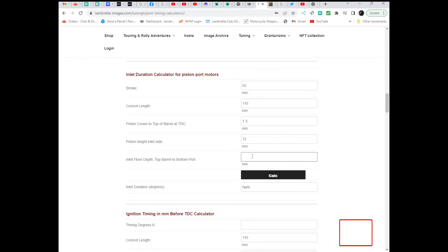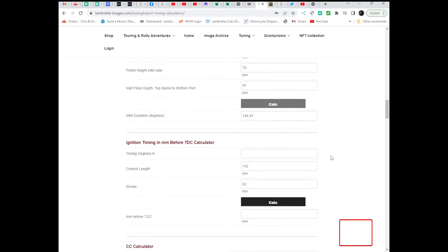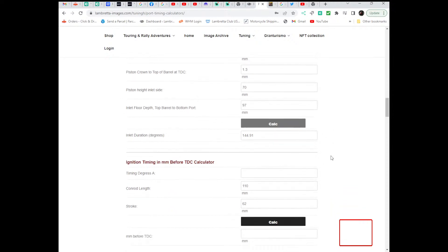And then the next one's inlet floor depth, which is from the top of the barrel to the bottom of the inlet port. Let's say 97 degrees. That gives you 137 degrees of inlet. Let's change that to 71. Let's change it to 70, so make it a bit better. 144 degrees, 145 degrees.